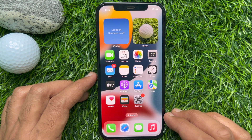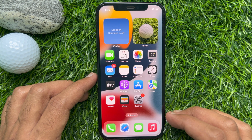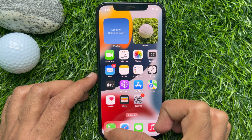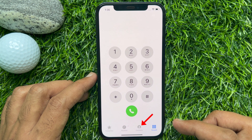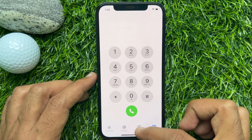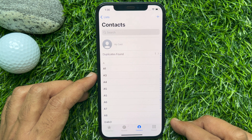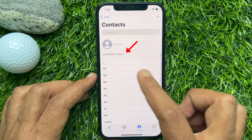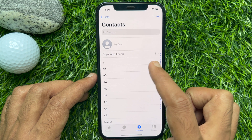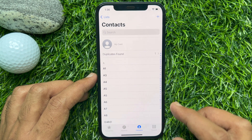Now, to merge duplicate contacts in iPhone iOS 16, first open the Phone app and tap Contacts from the bottom menu. If you have any duplicate contacts in your iPhone, under Contacts you will see Duplicates Found. Tap Duplicates Found.